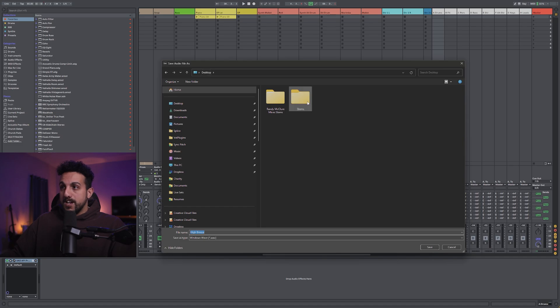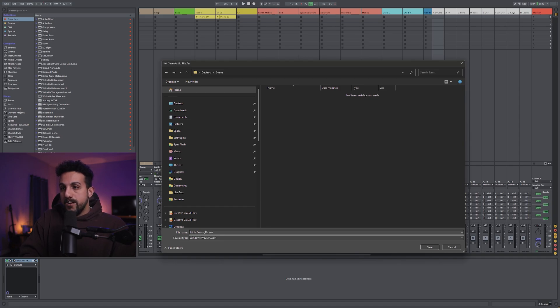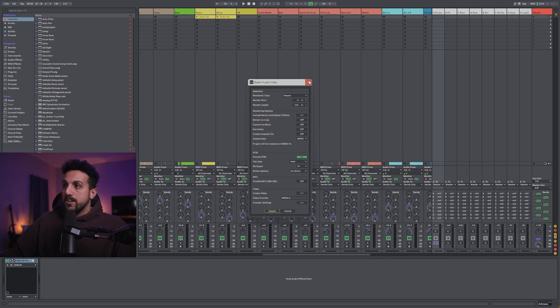From there. This is drum stem. And I'll export from there.